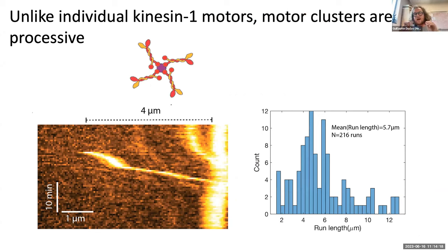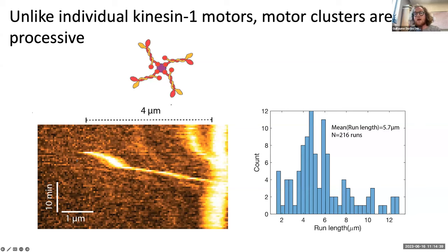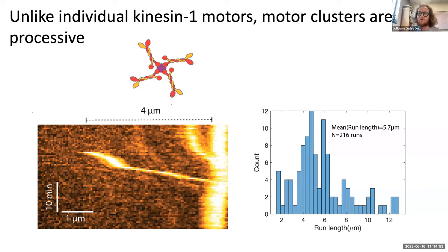It was surprising to see accumulating caps because kinesin-1 motors are not known to be very processive — in physiological conditions they take around 100 steps before detaching, giving a processivity of less than a micron, while our microtubules are one to two microns long. However, we're not dealing with isolated kinesin-1 motors — we have clusters, which enhances processivity. Quantifying the run lengths of these kinesin clusters, we see run lengths of five to six microns, much larger than an isolated kinesin-1 motor.